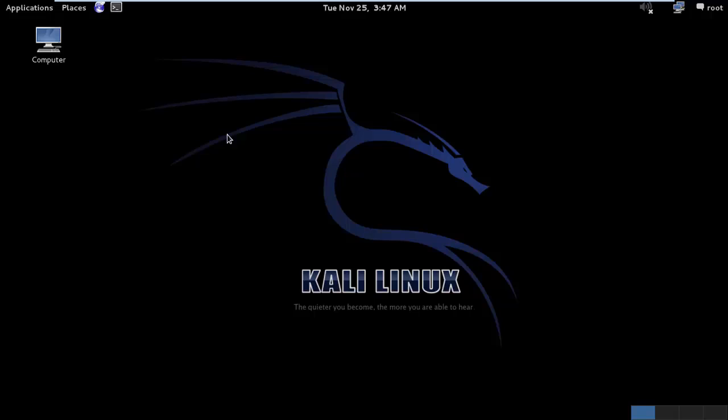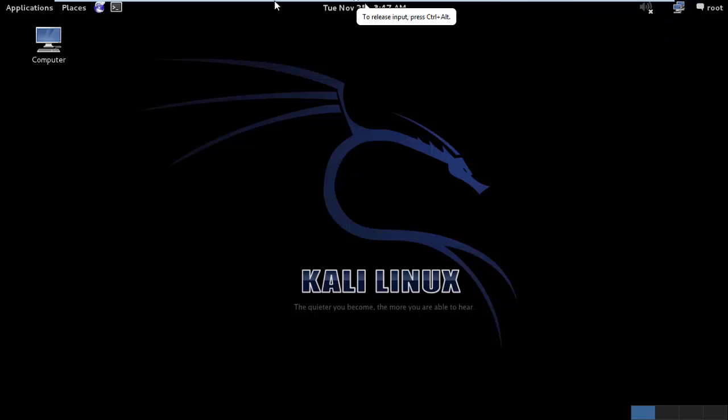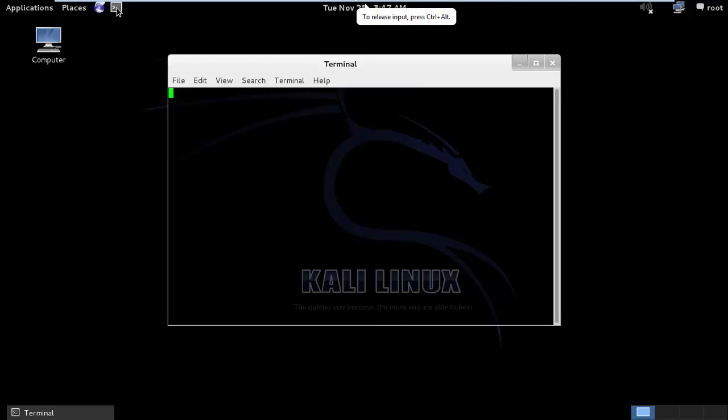What it will do is, it will give me wireless access inside my Kali Linux machine. So here, you can see that there are no wireless connections over here.